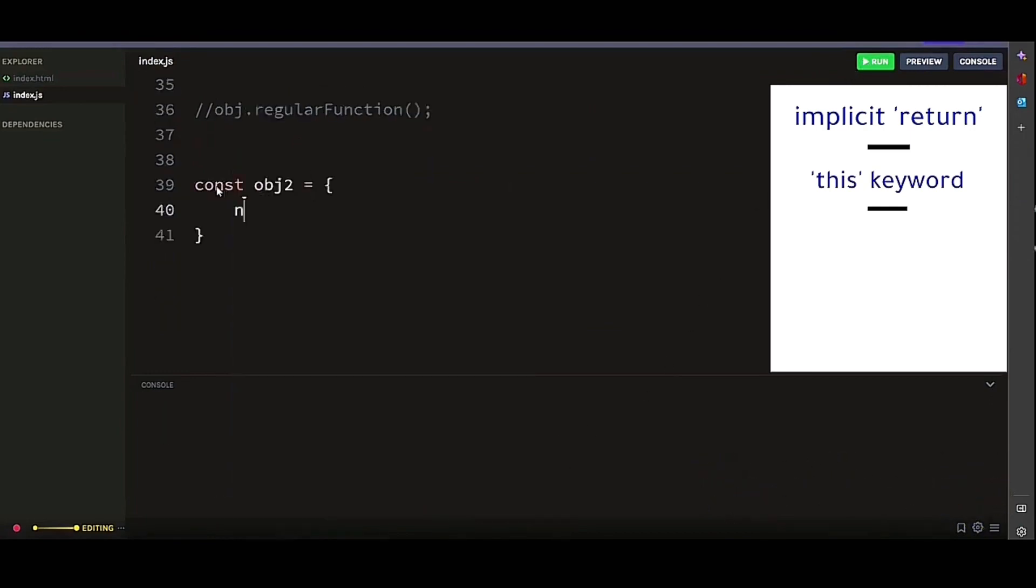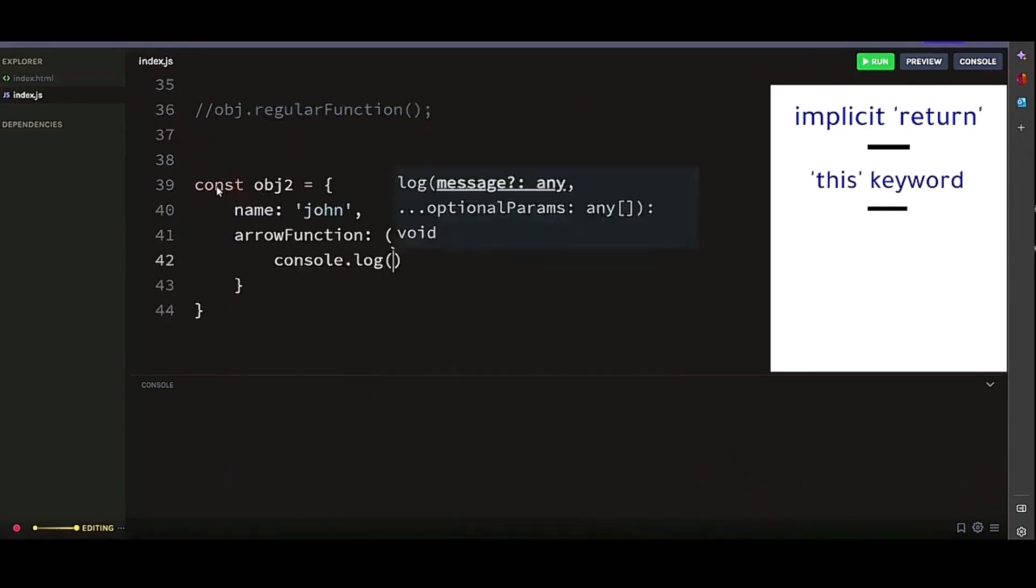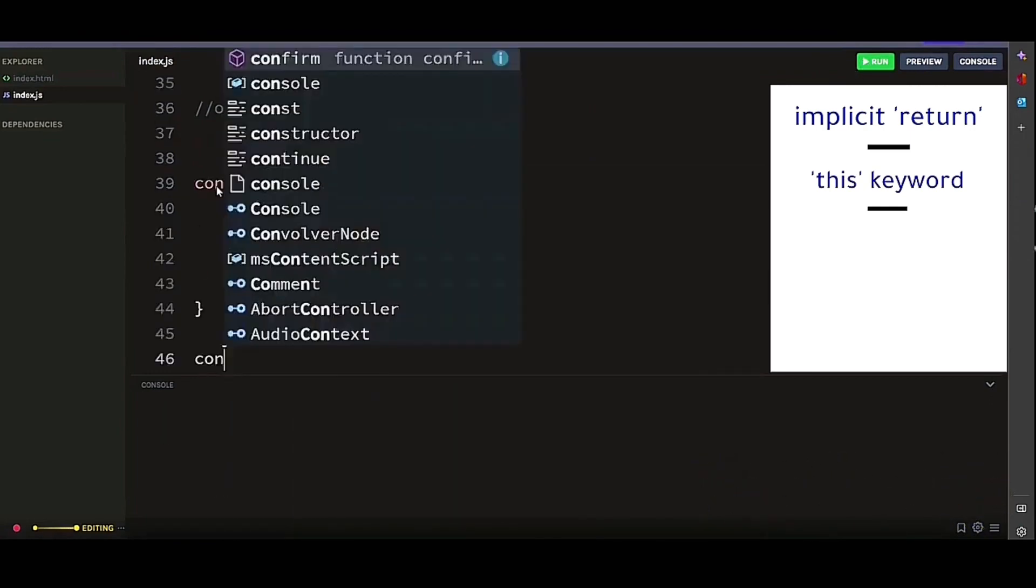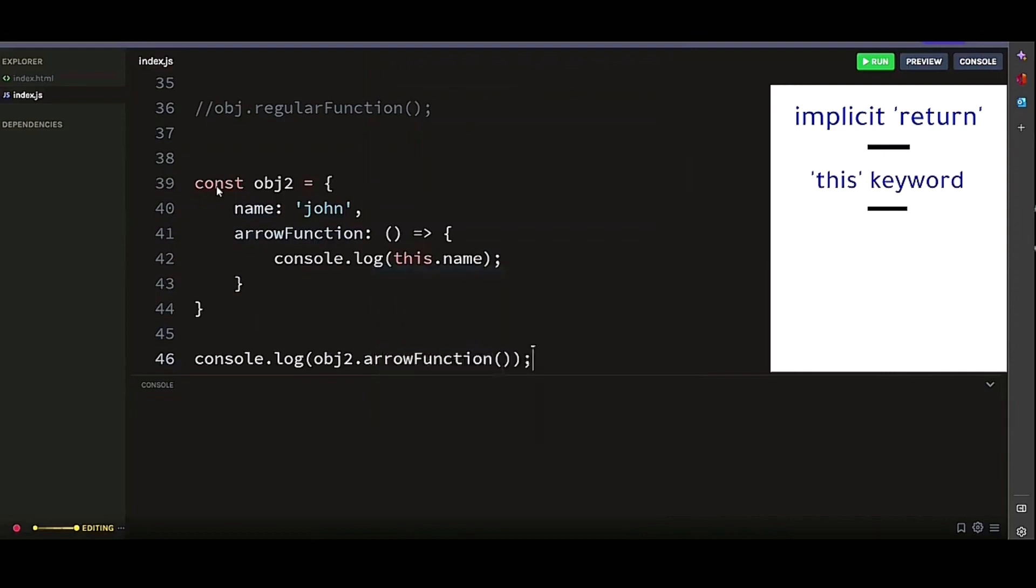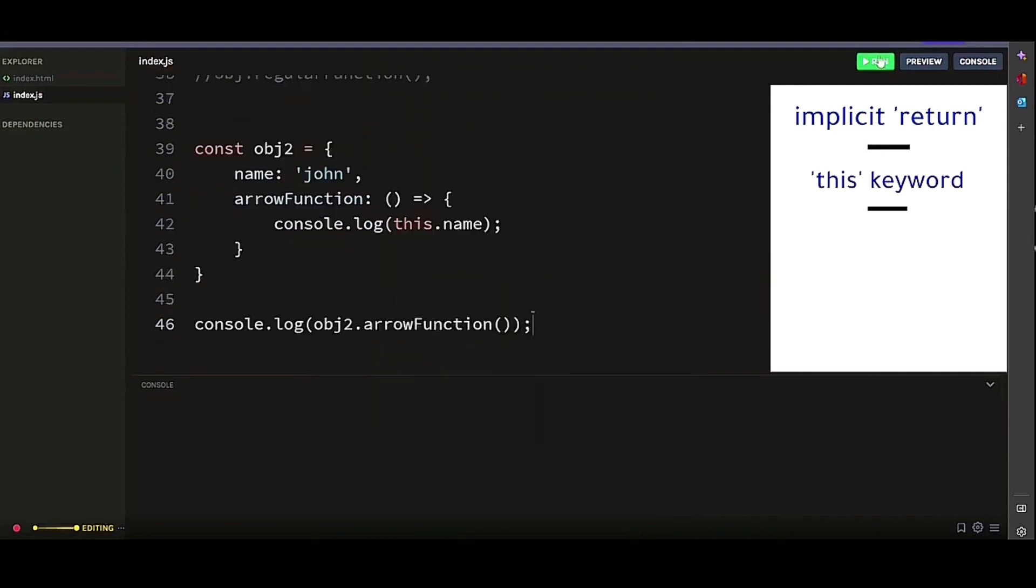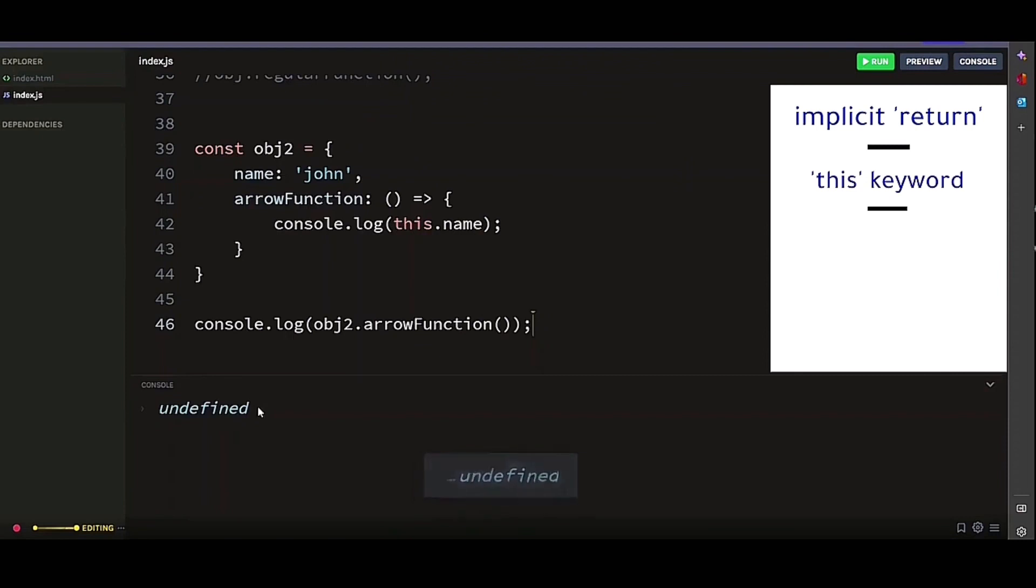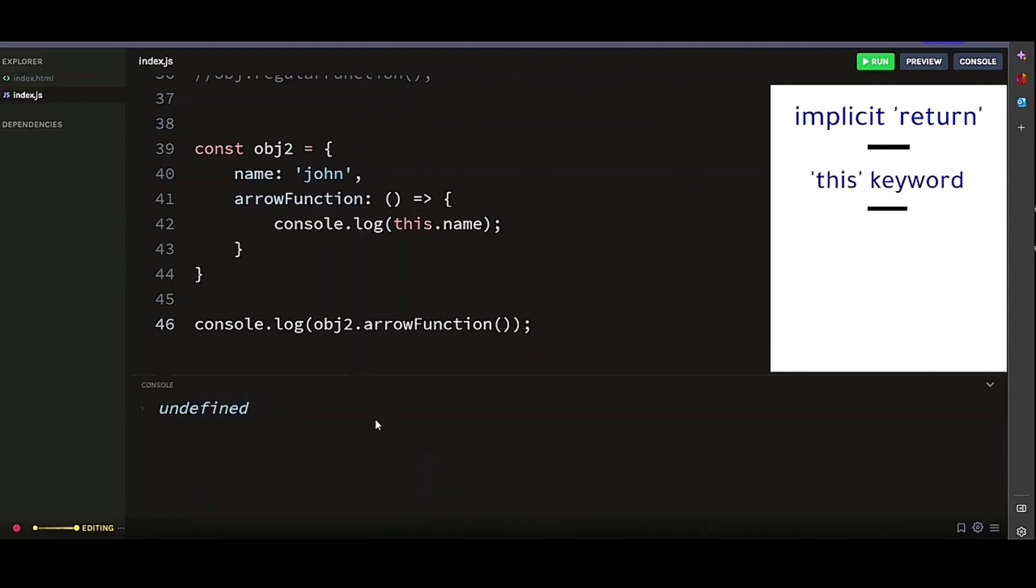Now, let's look at the same object with arrow function. And if we console log it, we will get undefined. And there you go. So basically, in the example above, the regular function logs the value of object.name because the this keyword inside the function refers to object.